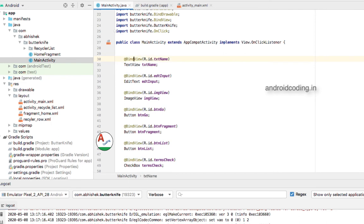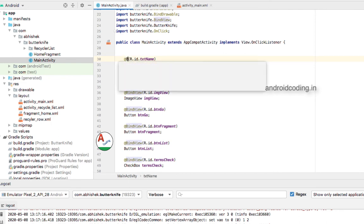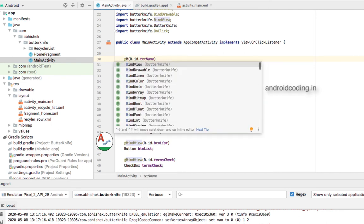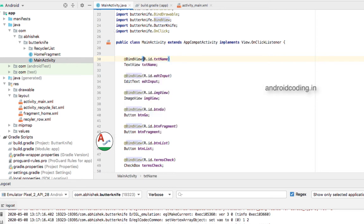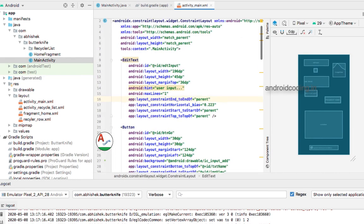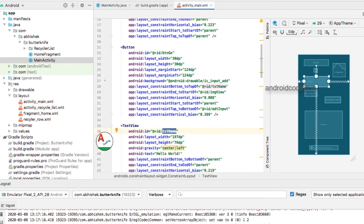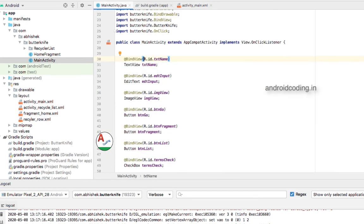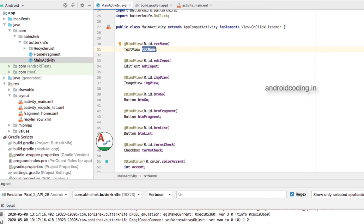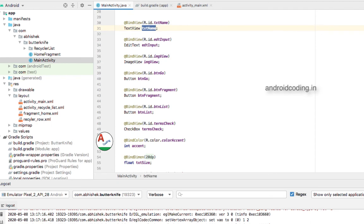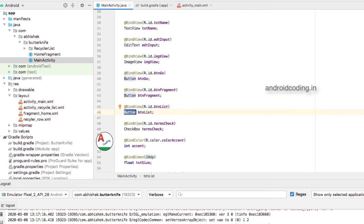We will bind views using the @BindView annotation. There are different bindings available: BindView, BindDrawable, BindDimension, and BindColor — we will be seeing all of these. Here the general way is declaring a TextView with @BindView and the resource ID. With that text name object we can handle that particular TextView. The same BindView annotation is used for EditText, ImageView, and buttons.